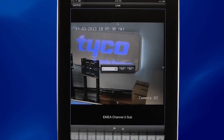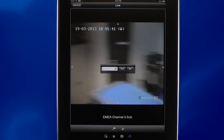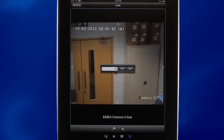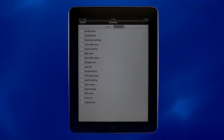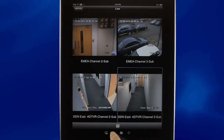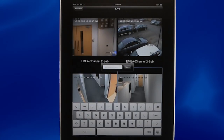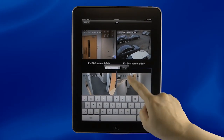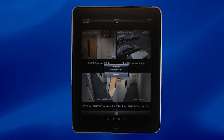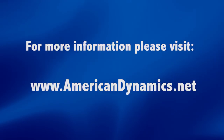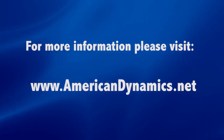Some of the other great features available include setting and calling up PTZ presets at your convenience, saving up to 32 favorite channels, and bookmarking popular layouts. For more information on the ADTVR Go mobile app or our other products, please visit AmericanDynamics.net.